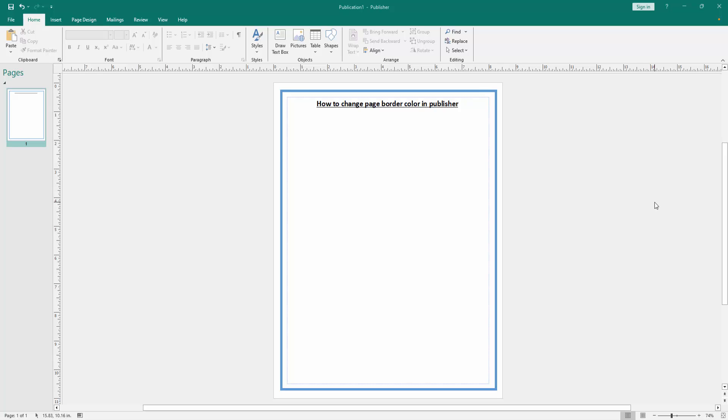Assalamualaikum, hello friends, how are you? Welcome back to another video. In this video, I am going to show you how to change page border color in Microsoft Publisher. First, we have to open a Publisher document with a border page.